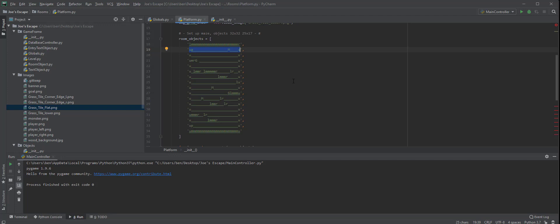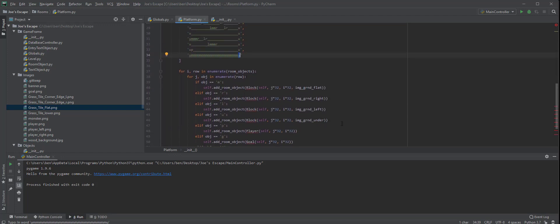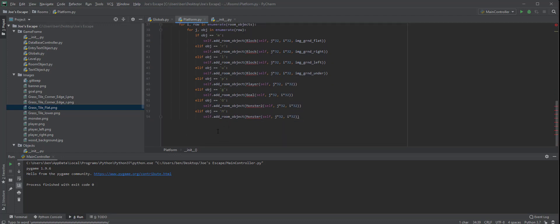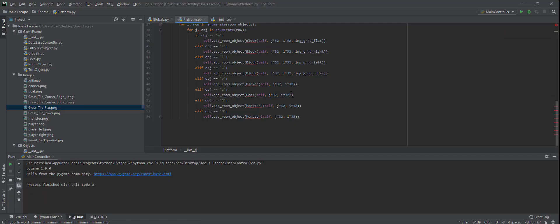Once it gets to the last block it's going to put that u in, which is our under 1. Then it's going to say: is there any more information for j? No. Is there any more information for i? No. And then it's going to exit that loop and move on to the rest of the code. So our nested loop is a really, really efficient way for us to be able to write that code.